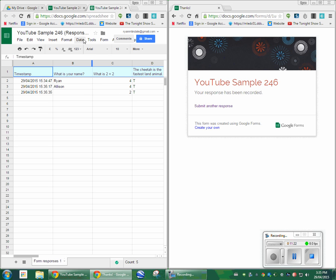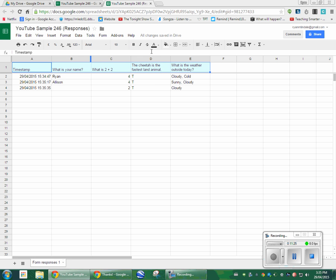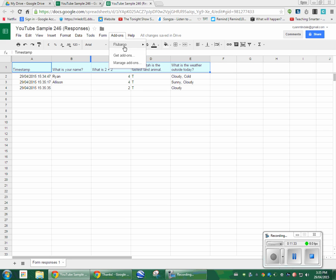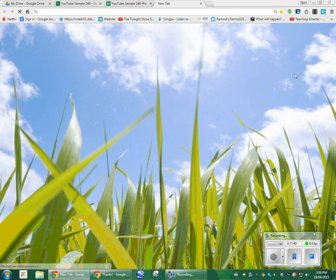If you want the form to mark for you, you can go ahead and put an add-on called Flubaroo. It's up to you if you want. But, Flubaroo will mark for you. I don't use it personally. But, this is your timestamp here. These are all your questions here.